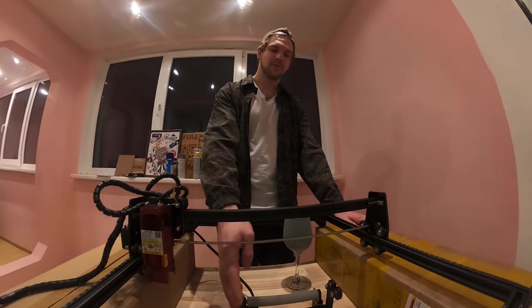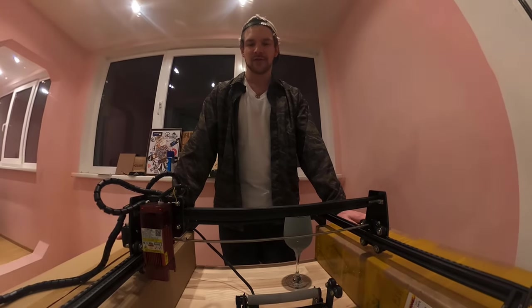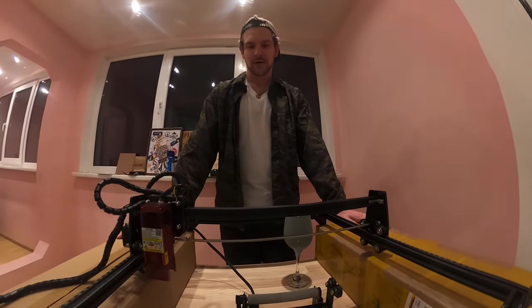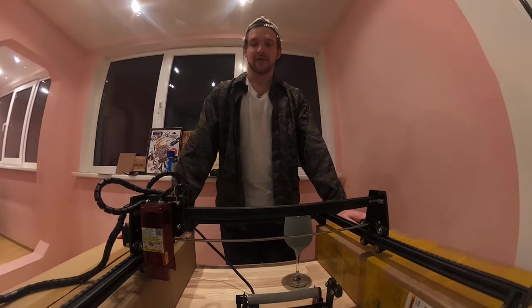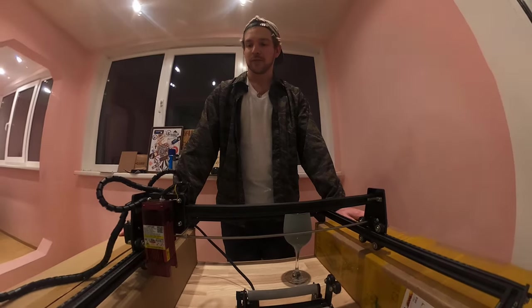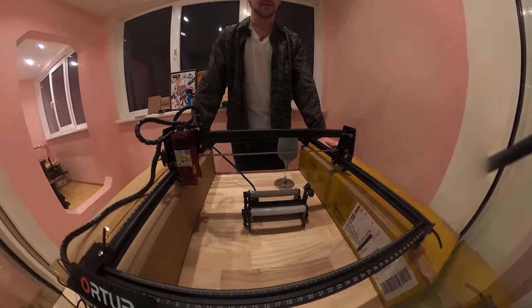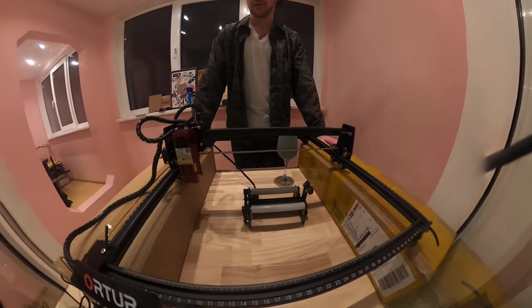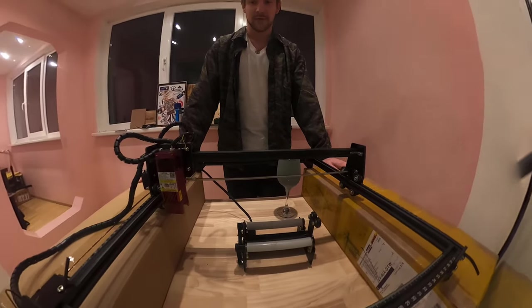We have assembled the ICOCAS C roller which we assembled in the last video. We have an Ortur Laser Master 2 S2 version laser engraver.